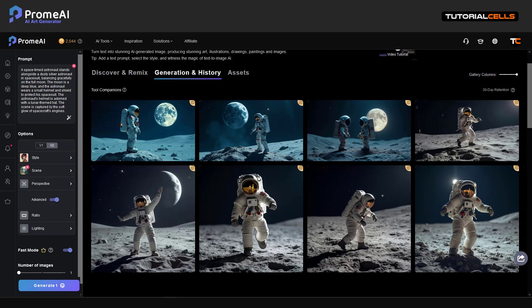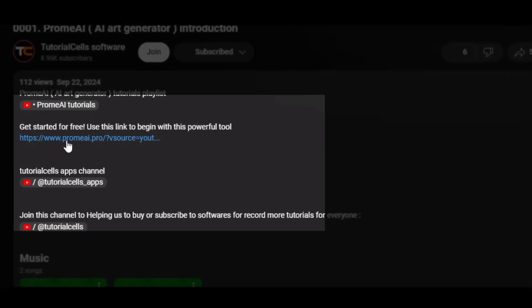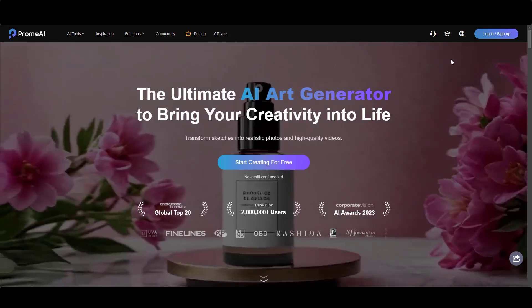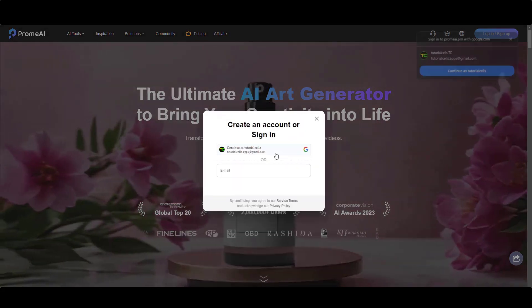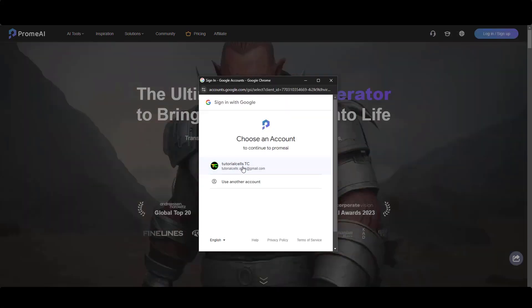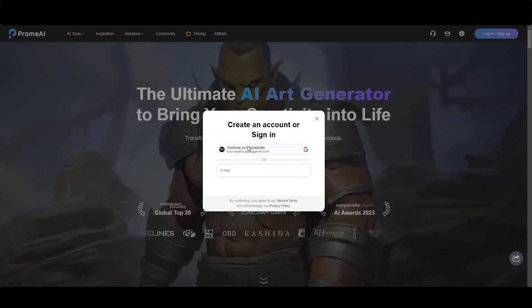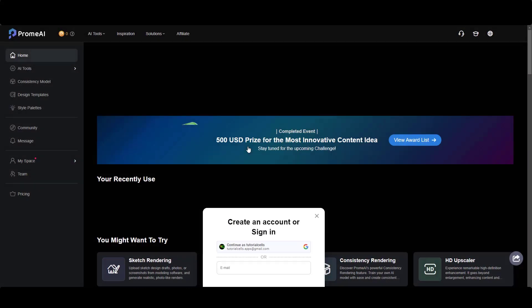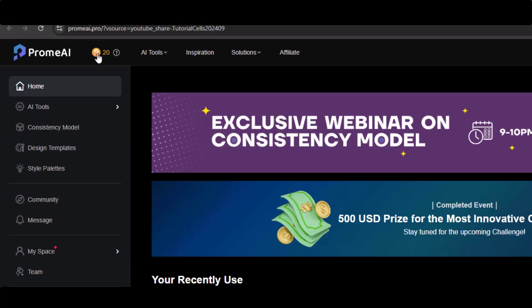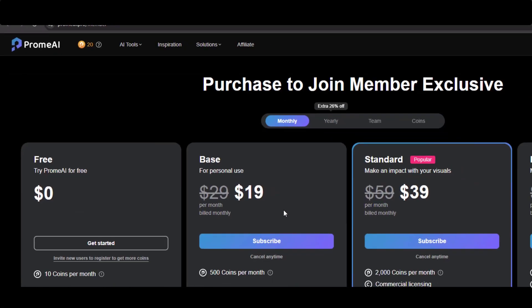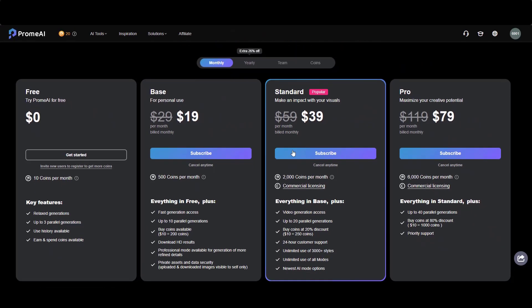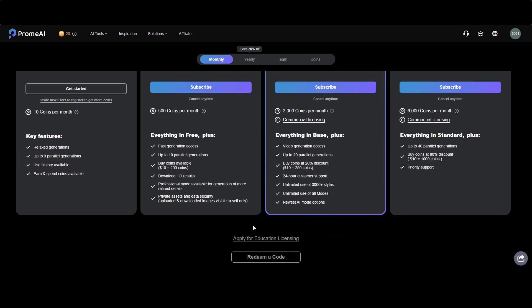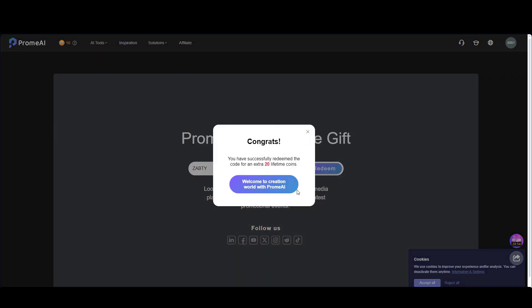For using PromeAI, go to the description and click on this link. Then simply create an account. You can login or sign up. You can continue with your Google account or you can give email and create a password if you want. And here is PromeAI website. For using the PromeAI tools, AI tools, you have to spend coins. If you need more coins to use more of the tools, you have to buy one of these plans. And you can use the promo code I give that code in description. You can use it to get some coins.